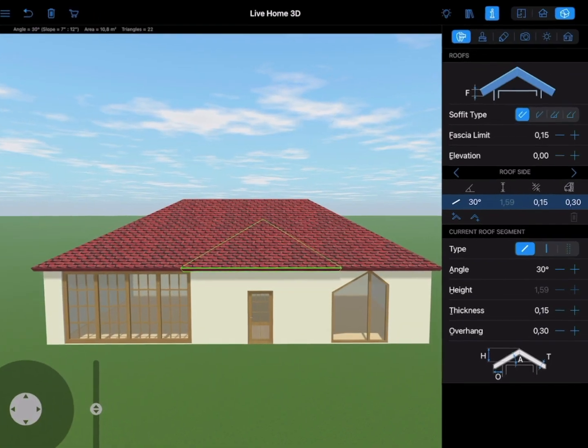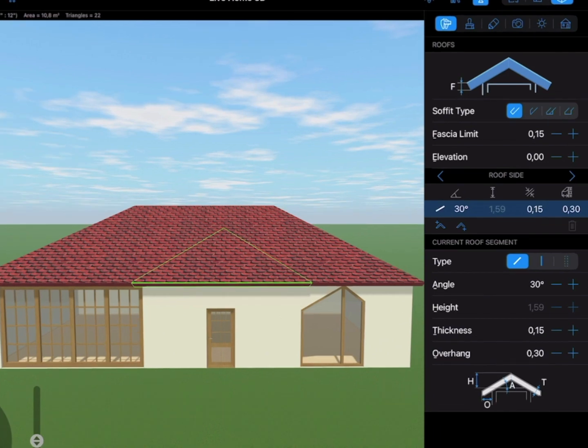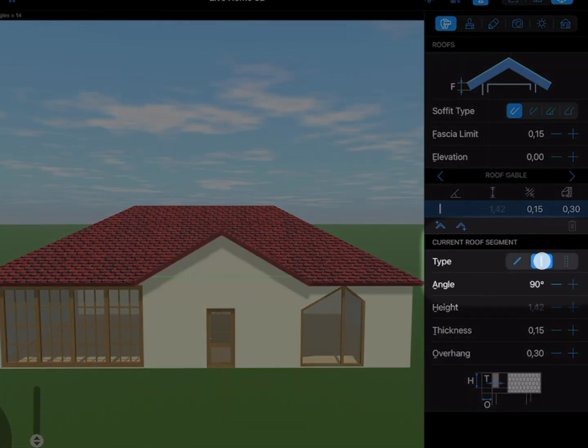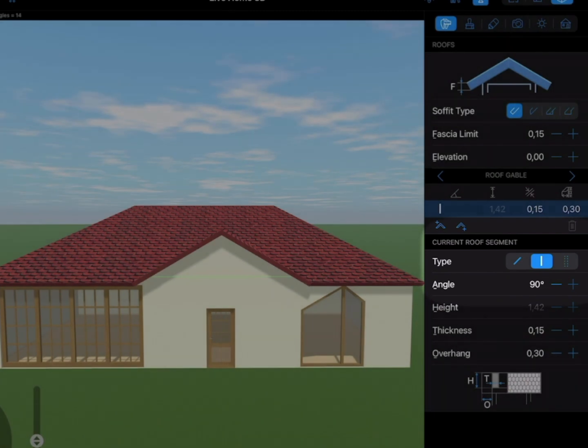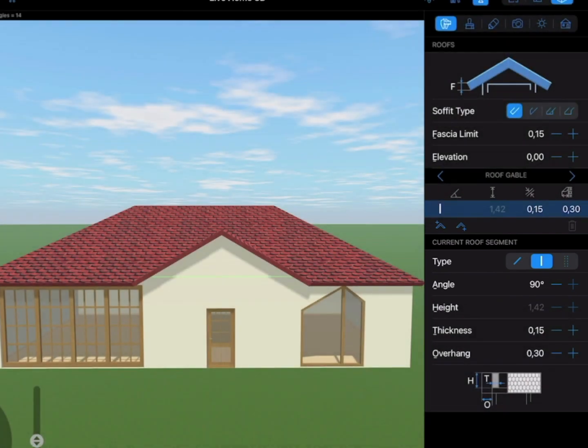So, we just need to select it and change its type to Gable using the Object Properties tab of the inspector.